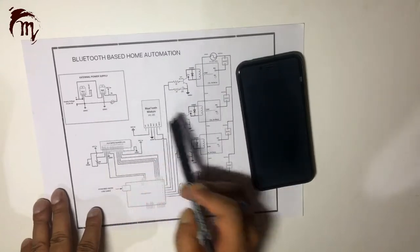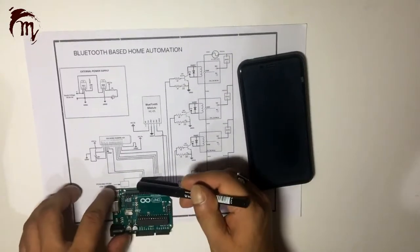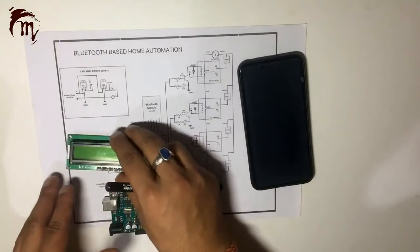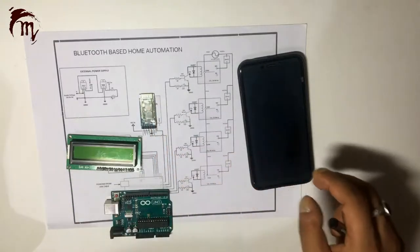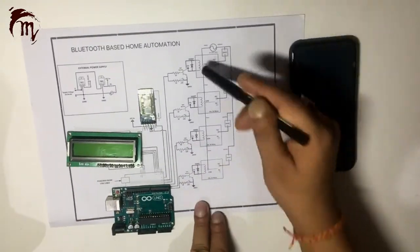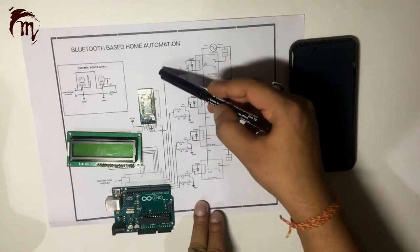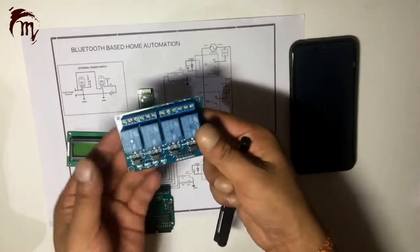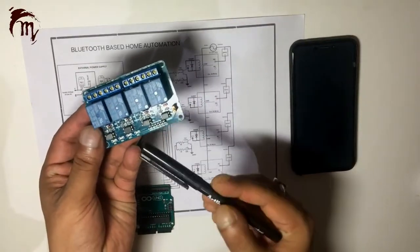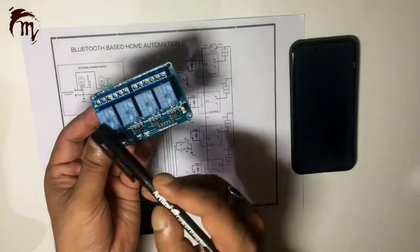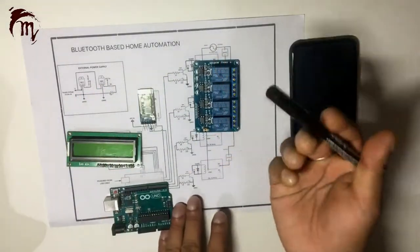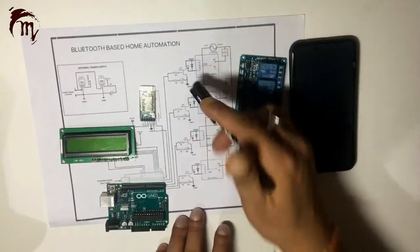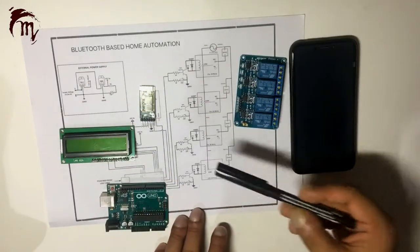For this Bluetooth based home automation project, we require one Arduino Uno, one LCD to display, one Bluetooth module and some relays with its driving circuit. I am using this one with 5V and ground to common, means it's a 5V operated relay. You can make your own with this circuit diagram I am providing.